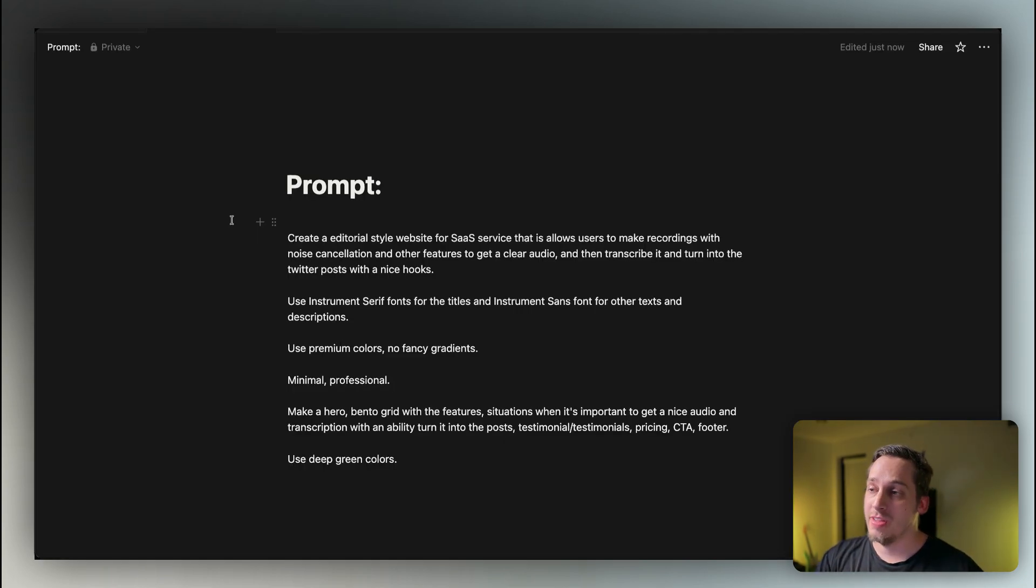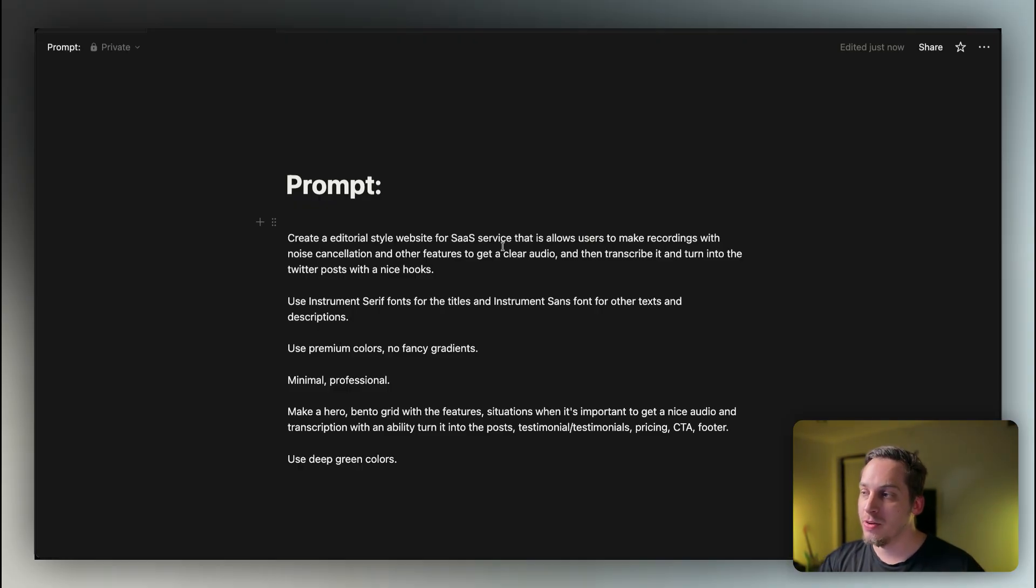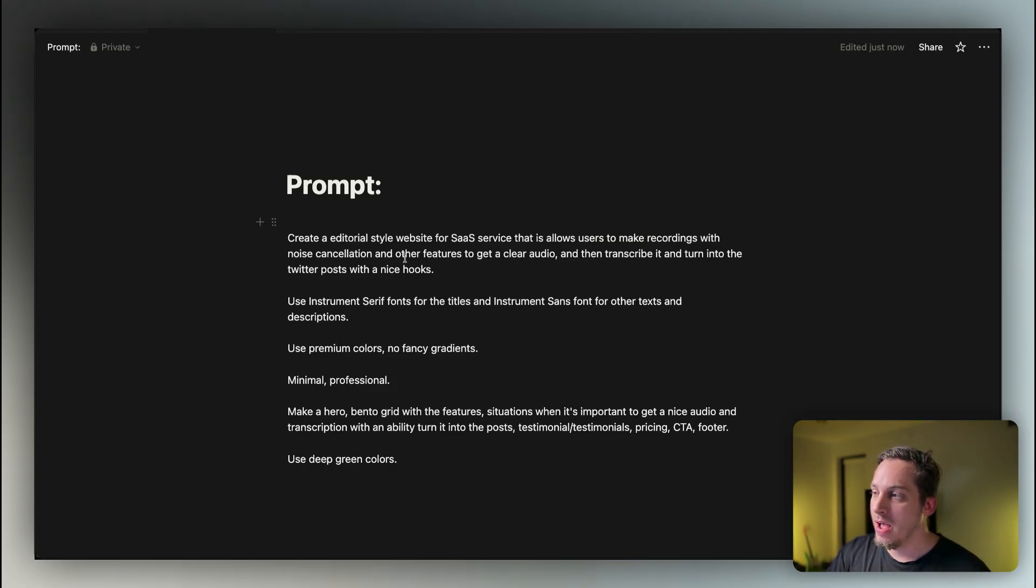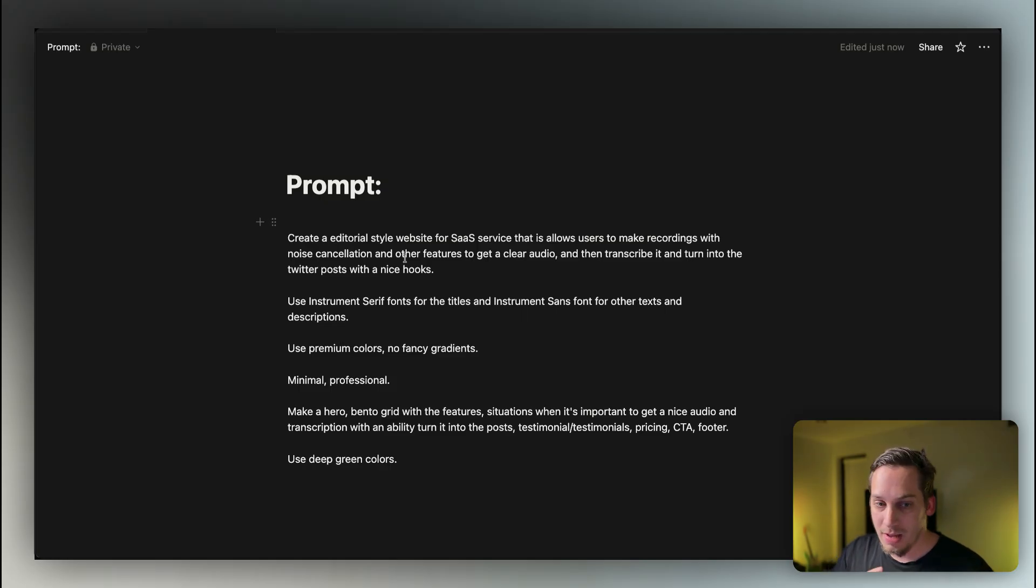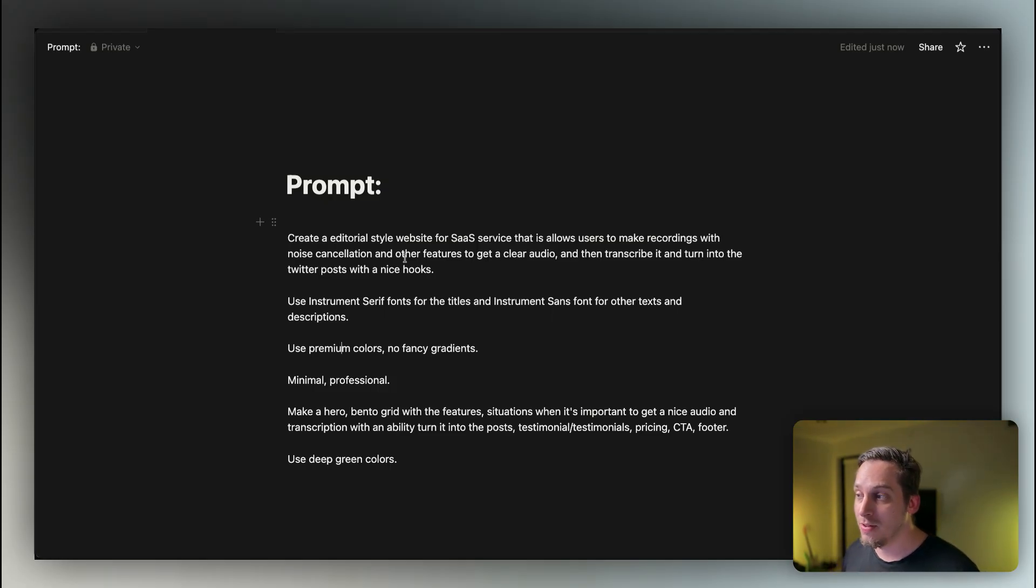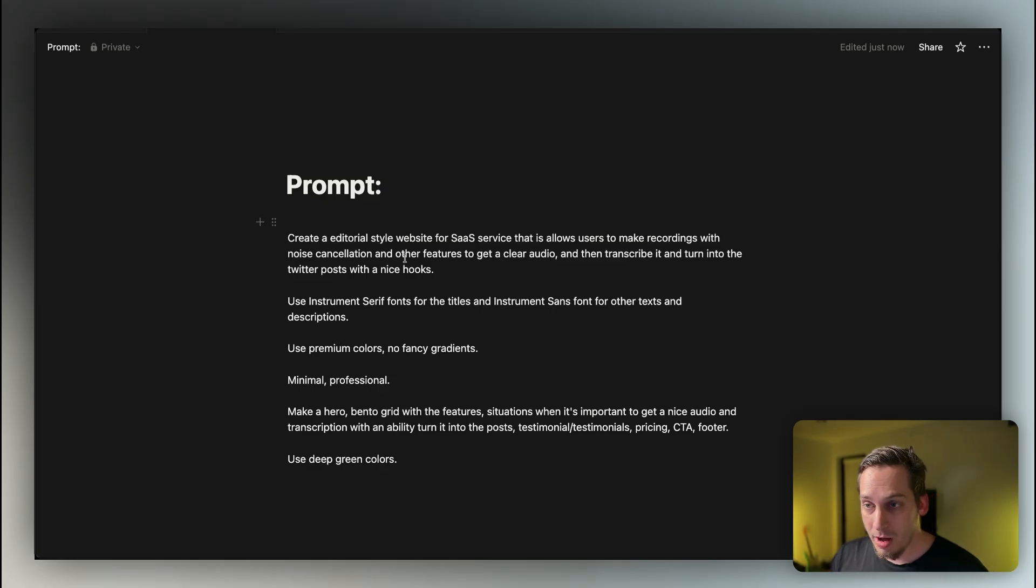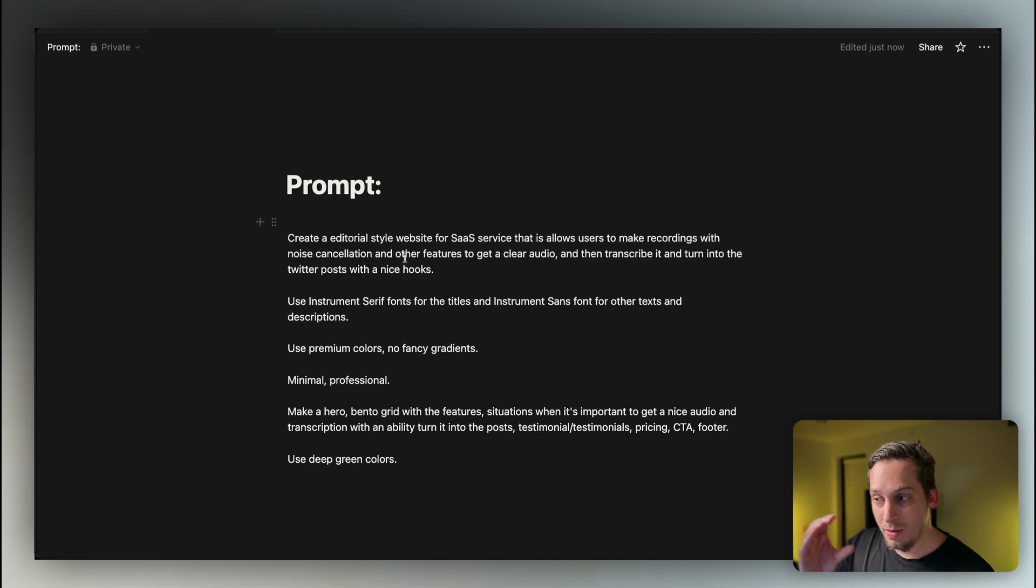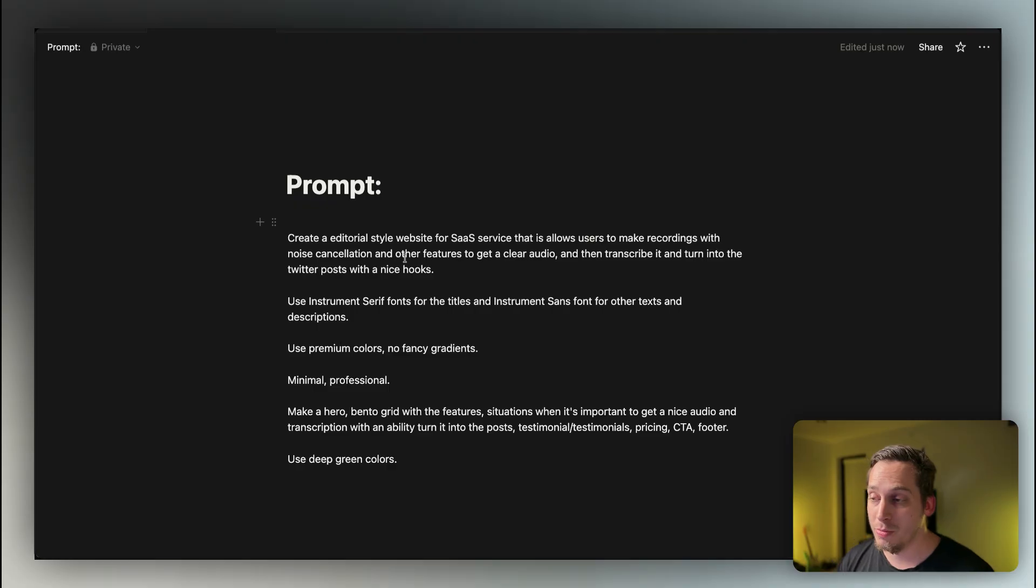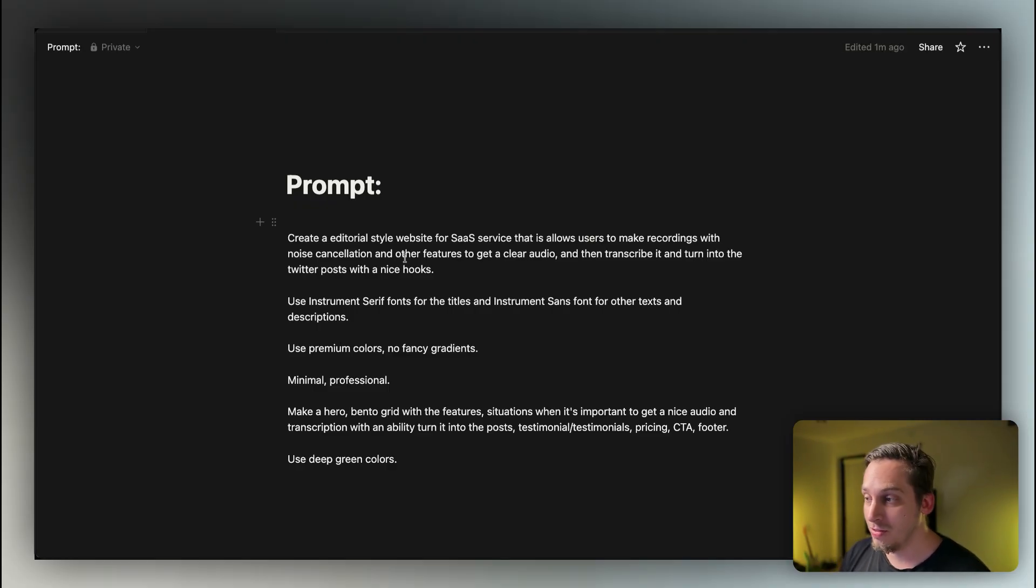Now let's look at this prompt for example. Create an editorial style website for a SaaS service that allows users to make recordings with noise cancellations and other features to get a clear audio and then transcribe it and turn it into a Twitter post and nice hooks. So it's like some type of audio startup that helps you with your social media. Use instrument serif fonts for the titles and instrument sans fonts for the other texts and descriptions. Use premium colors, no fancy gradients, minimal, professional, make a hero, a bento grid with the features, situations when it's important to get a nice audio and transcription with an ability to turn it into posts, testimonials, pricing, CTA footer, use deep green colors. And shout out to Anton Grids for the prompt here.